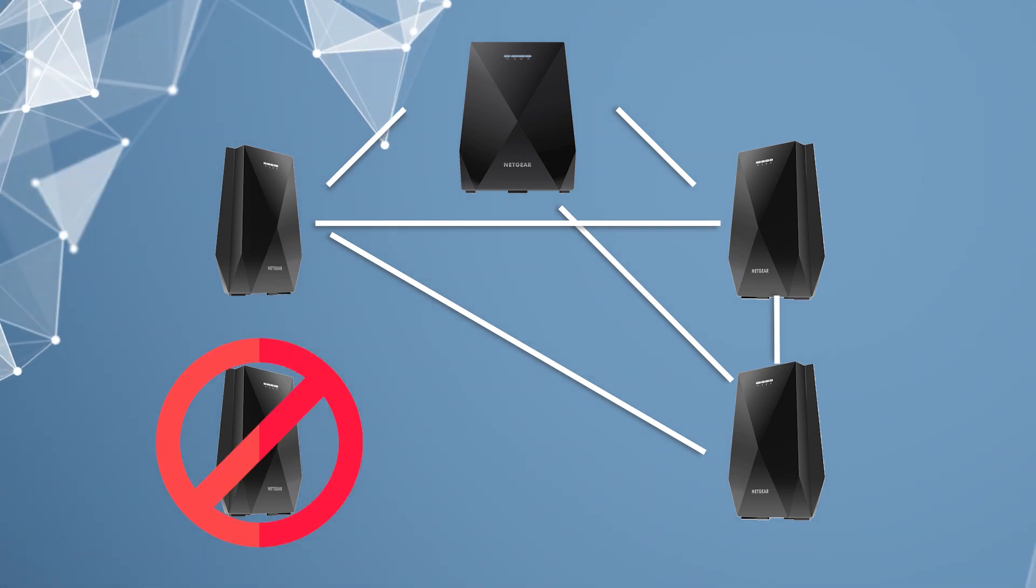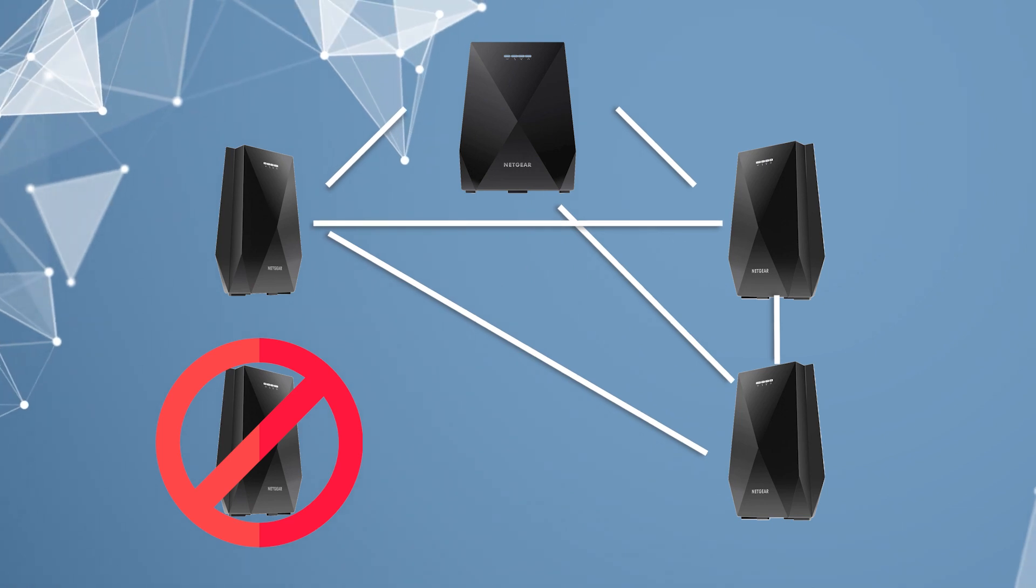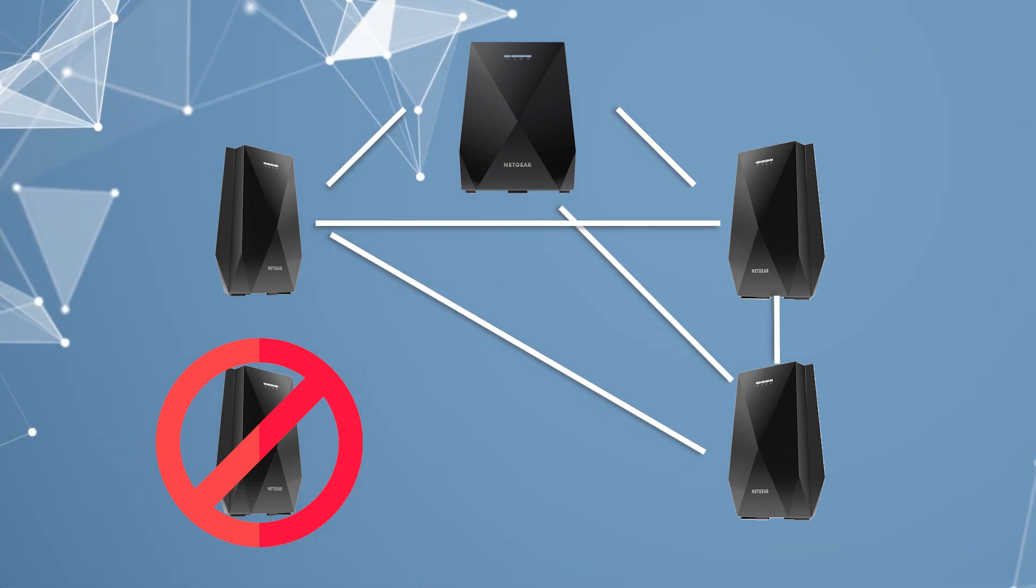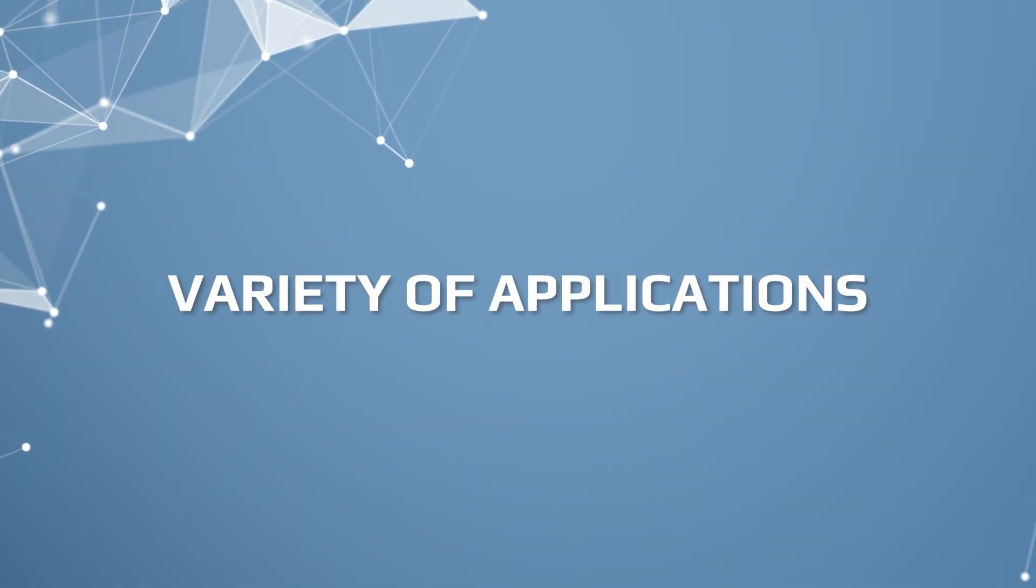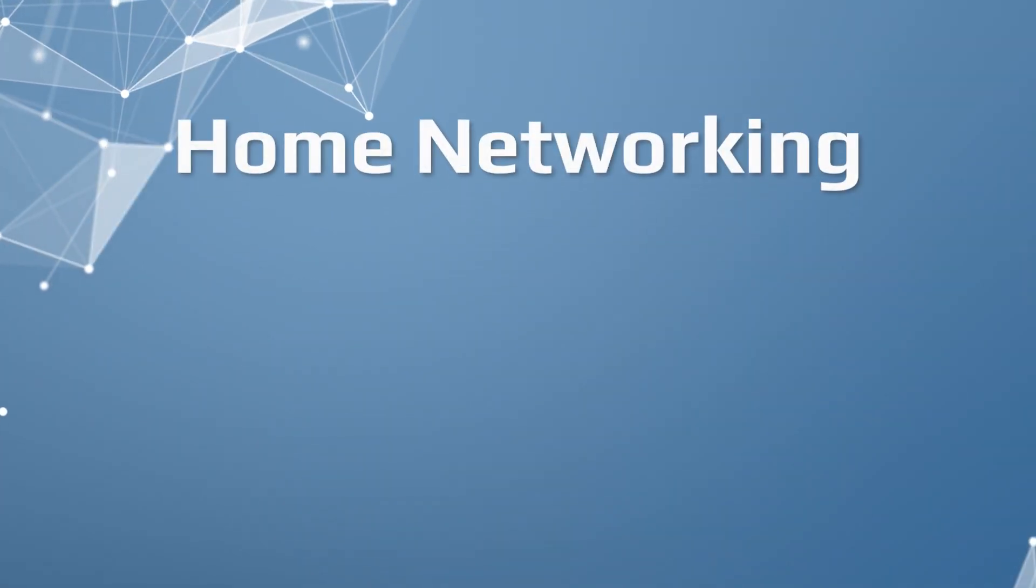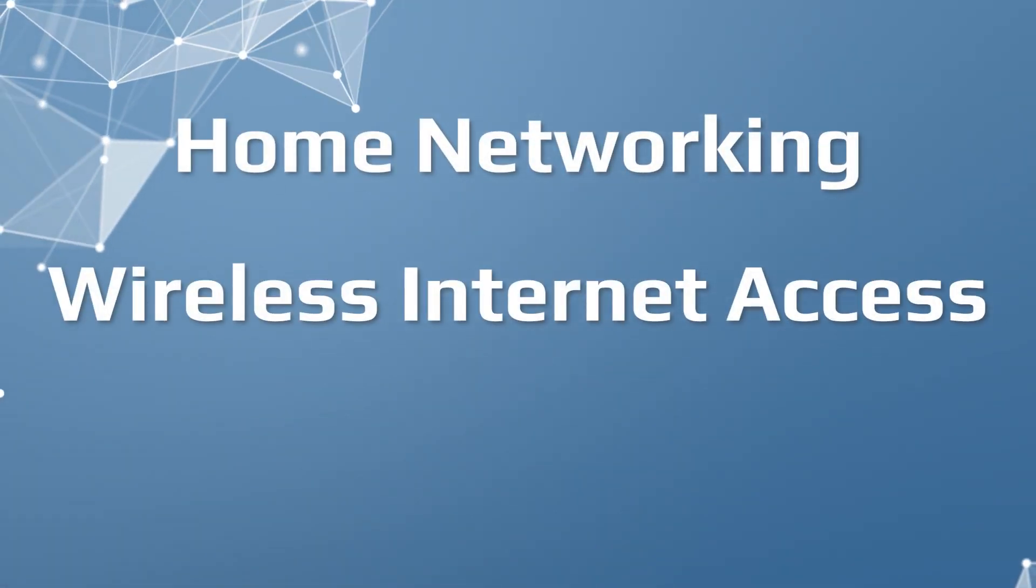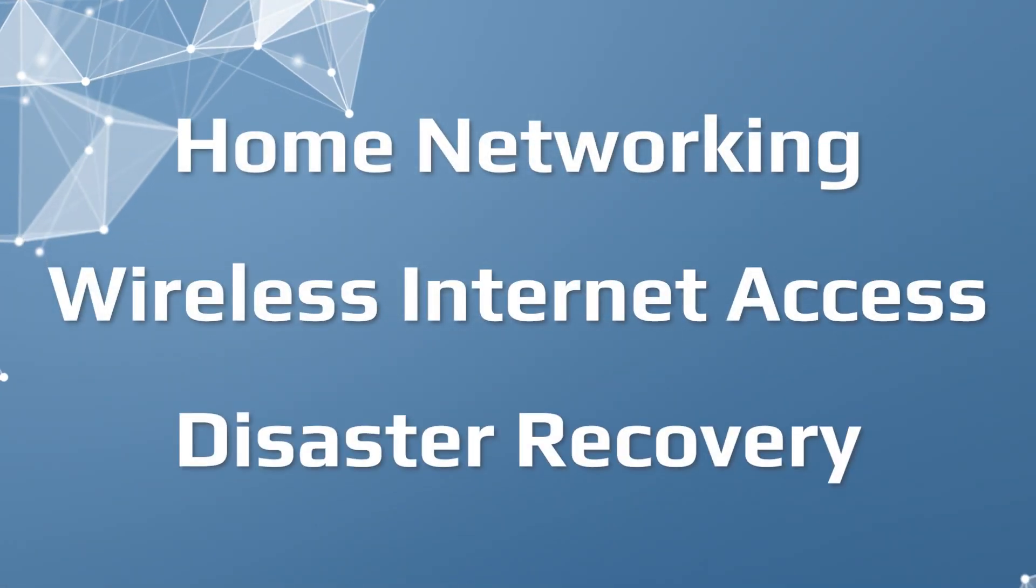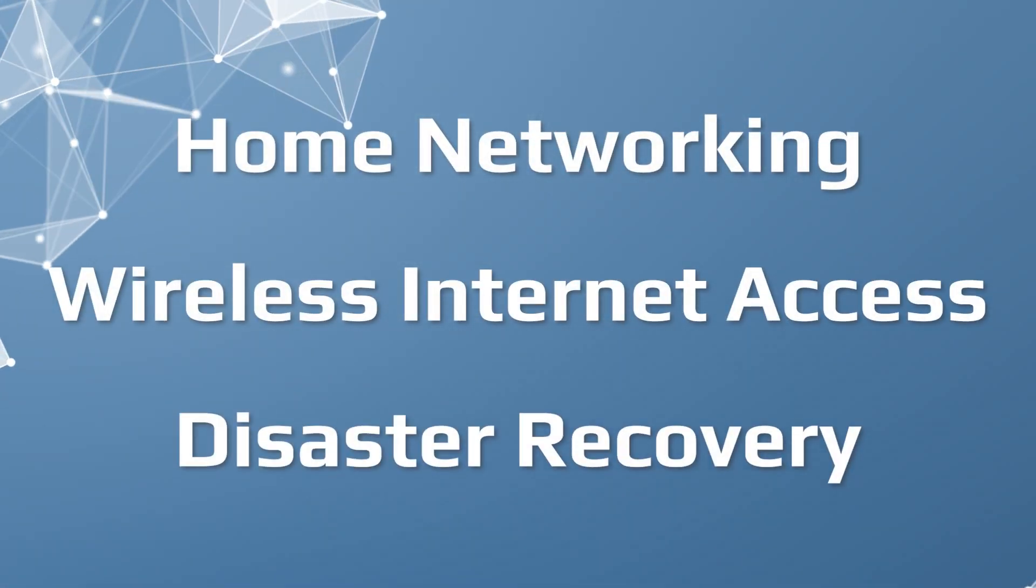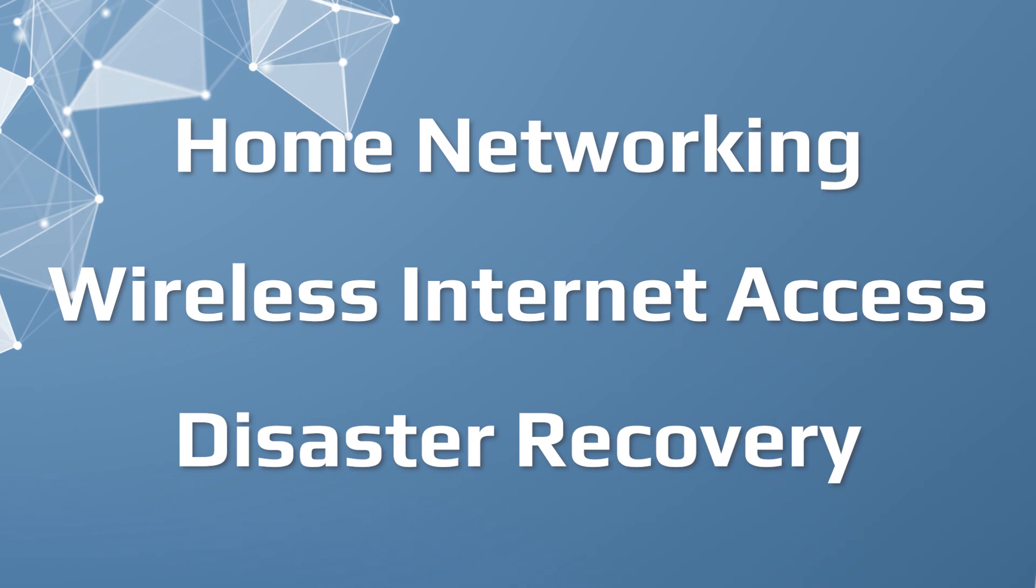Mesh networks can be used in a variety of applications including home networking, wireless internet access, and disaster recovery. They can also be useful in situations where it is difficult to establish a traditional network, such as in a disaster-stricken area or a remote location.